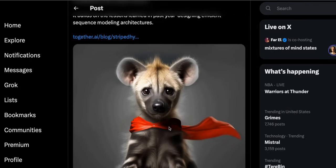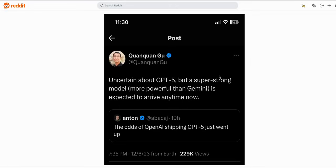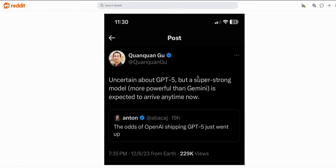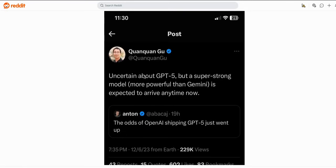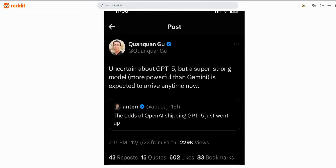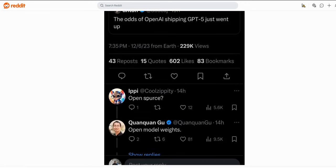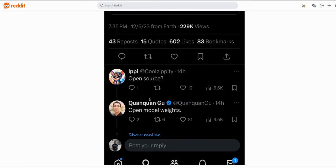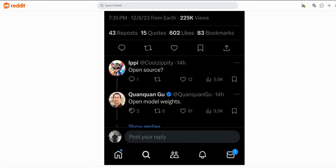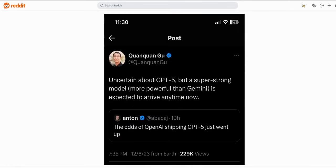There is a potential model release from ByteDance or TikTok. So for example here is one of the staff member of ByteDance. This was a tweet a few days ago. So in that tweet he says uncertain about GPT-5 but a super strong model more powerful than Gemini is expected to arrive any time now. Right? Somebody asked him open source and his reply was open model weights. In the last couple of weeks there have been some really amazing and extremely powerful models coming out of China.